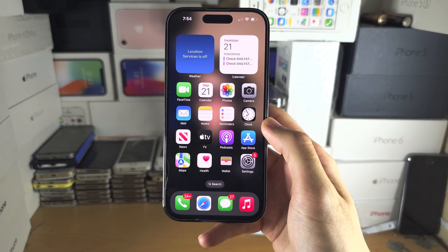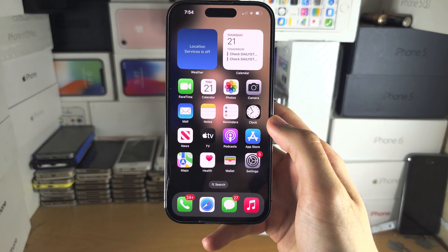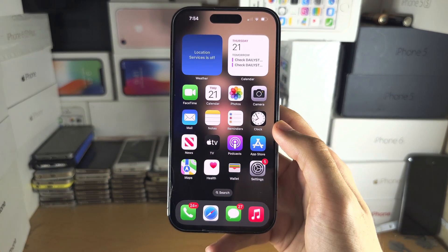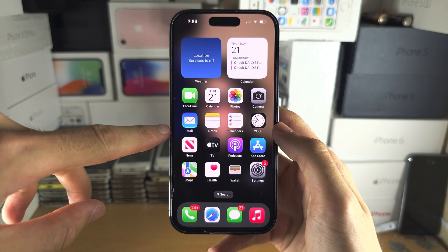Welcome everyone. The first step to set the earth wallpaper is starting from the home screen.